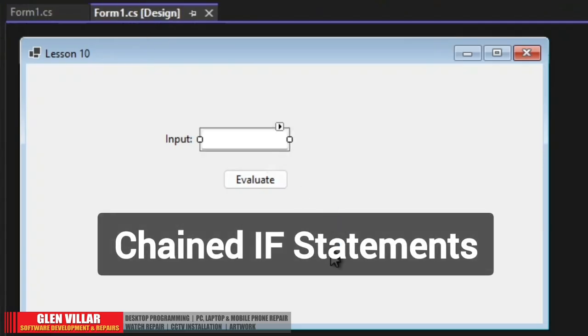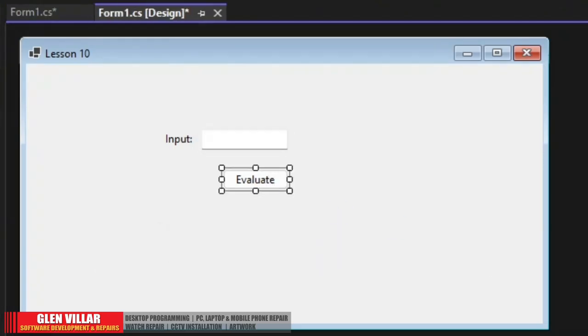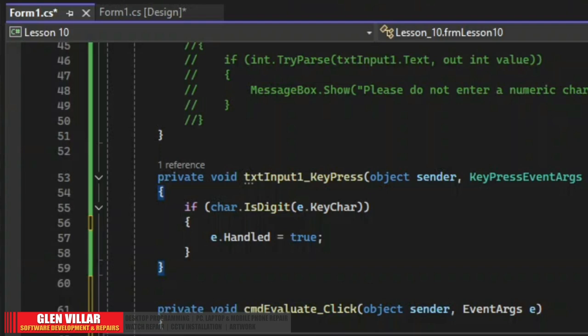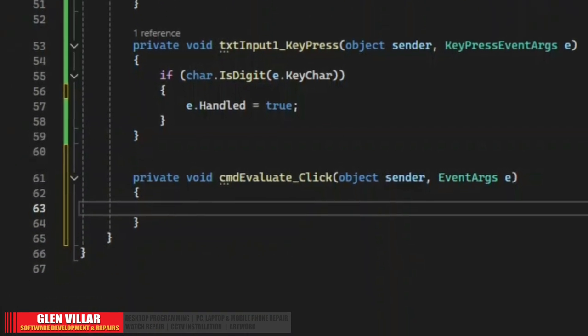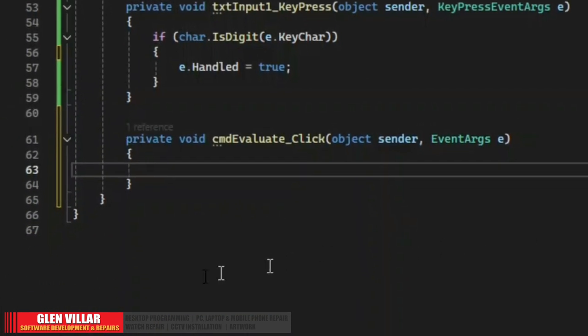For the last part we will now write our code inside the evaluate button. Instead of numeric values, we are now going to use text values for this example.